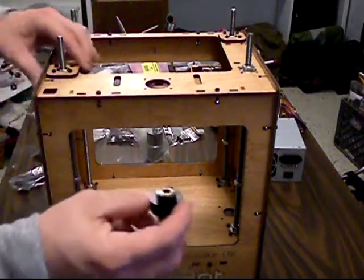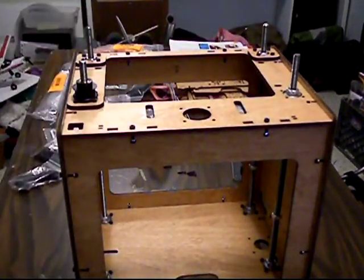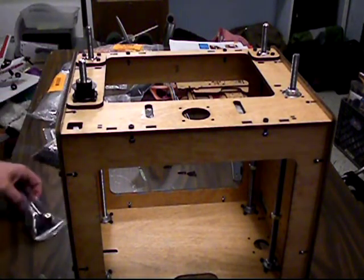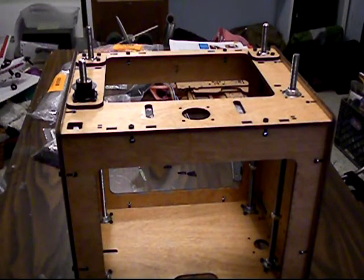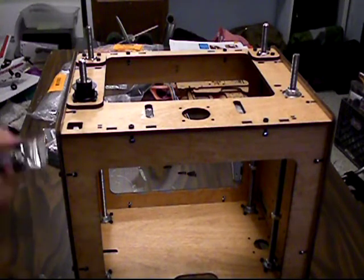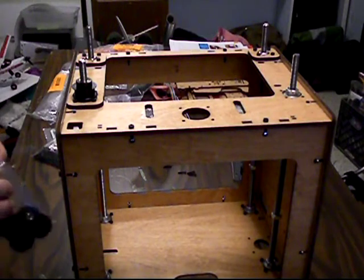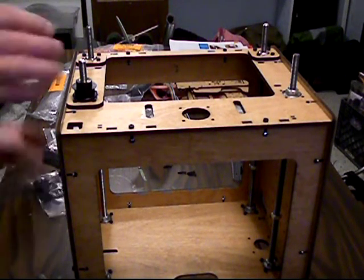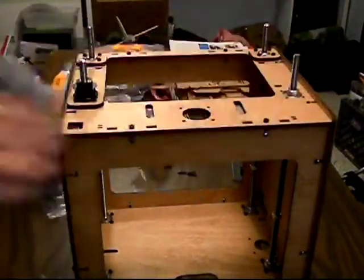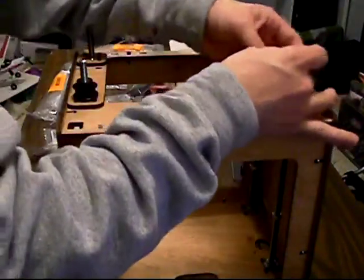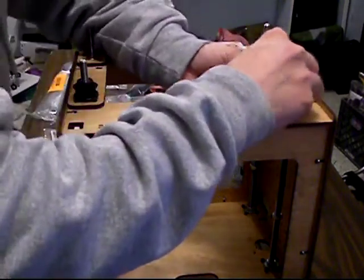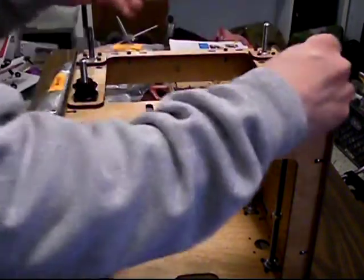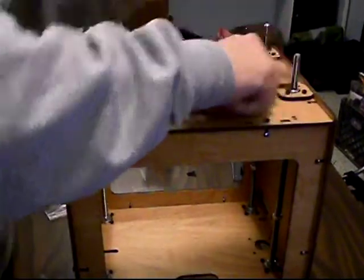Now I'm following the MakerBot guide online, which has everything in a different order than what I've been doing, so hopefully I don't get too messed up. I've got all these put back on. I wanted to leave this cap off so I could show you guys, but now I'll put this one back on.